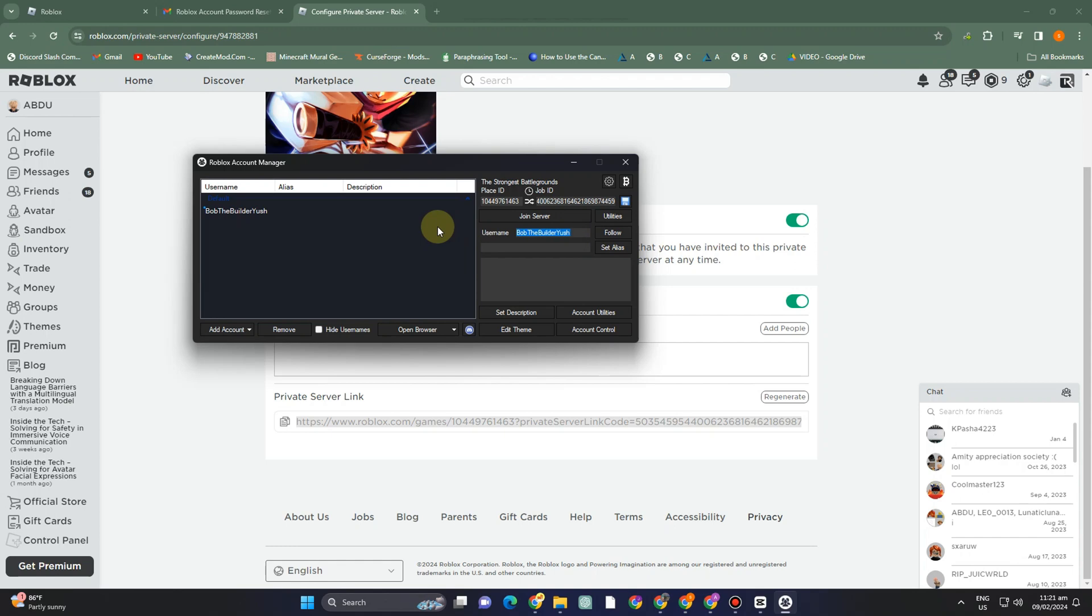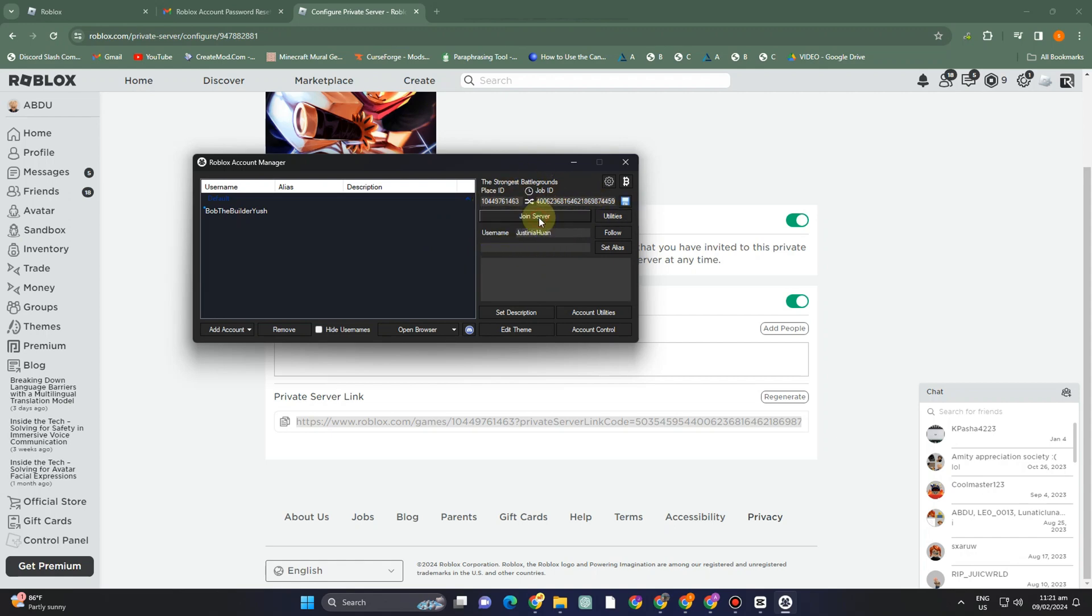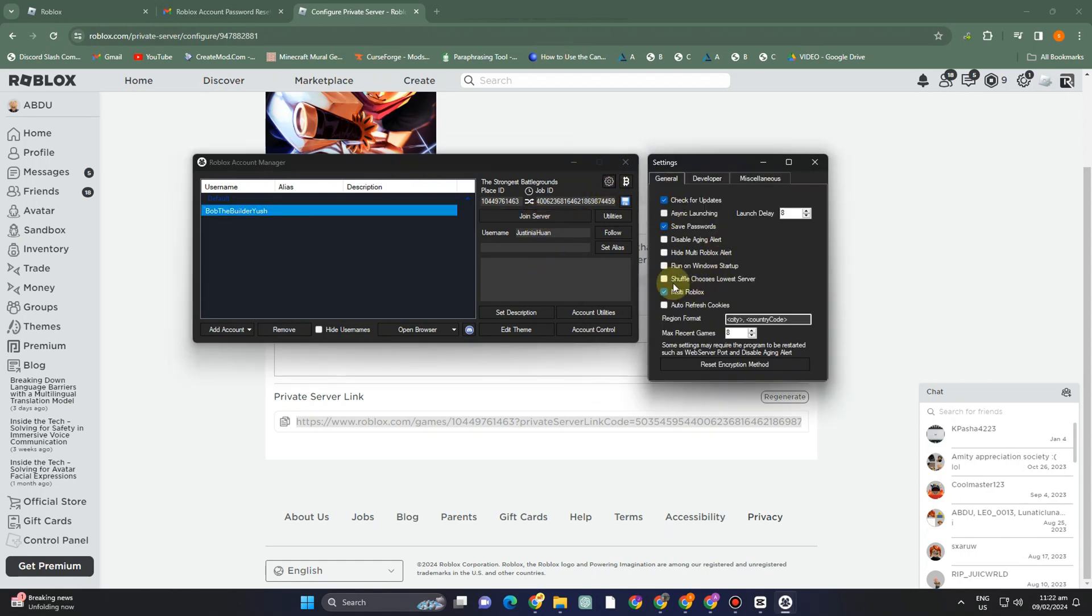Before tapping 'Join Server', if you want to follow someone or add them, enter their username. Wait until their username appears in the list.